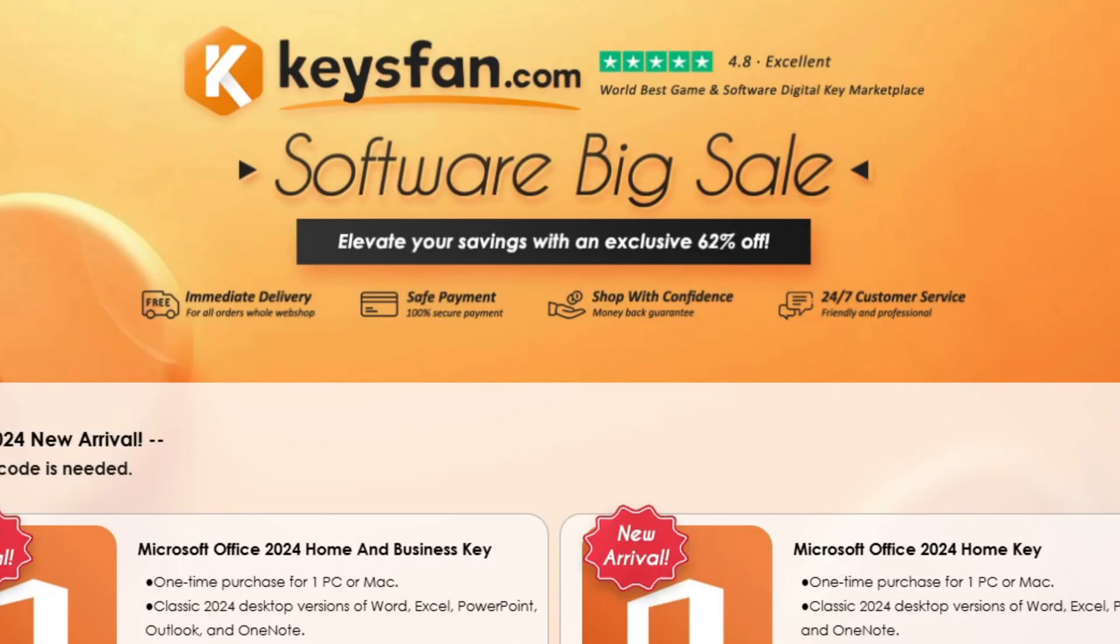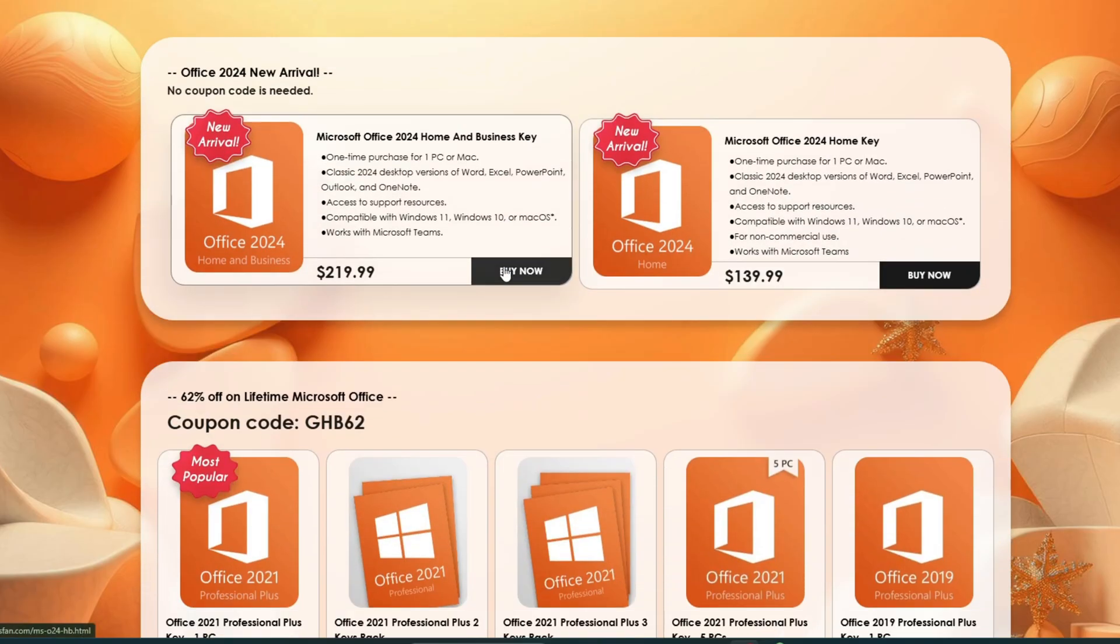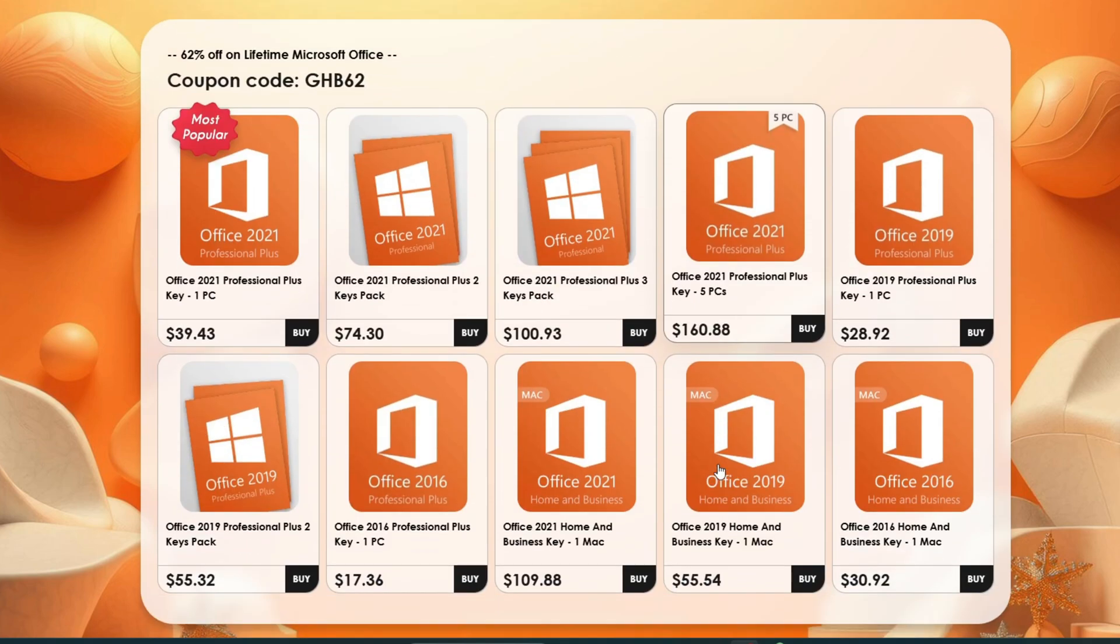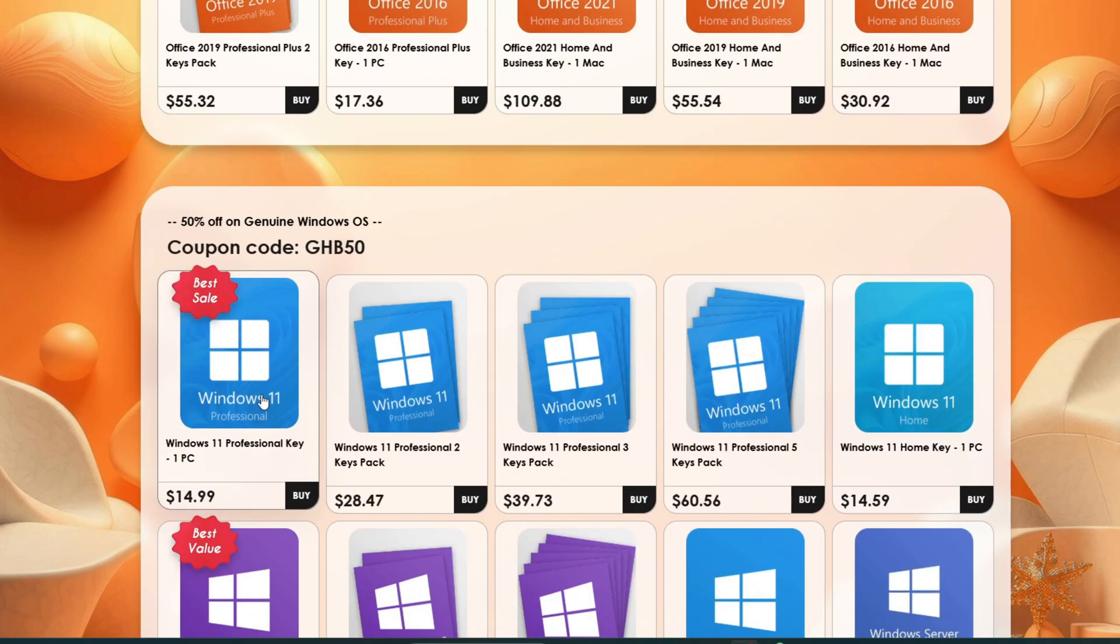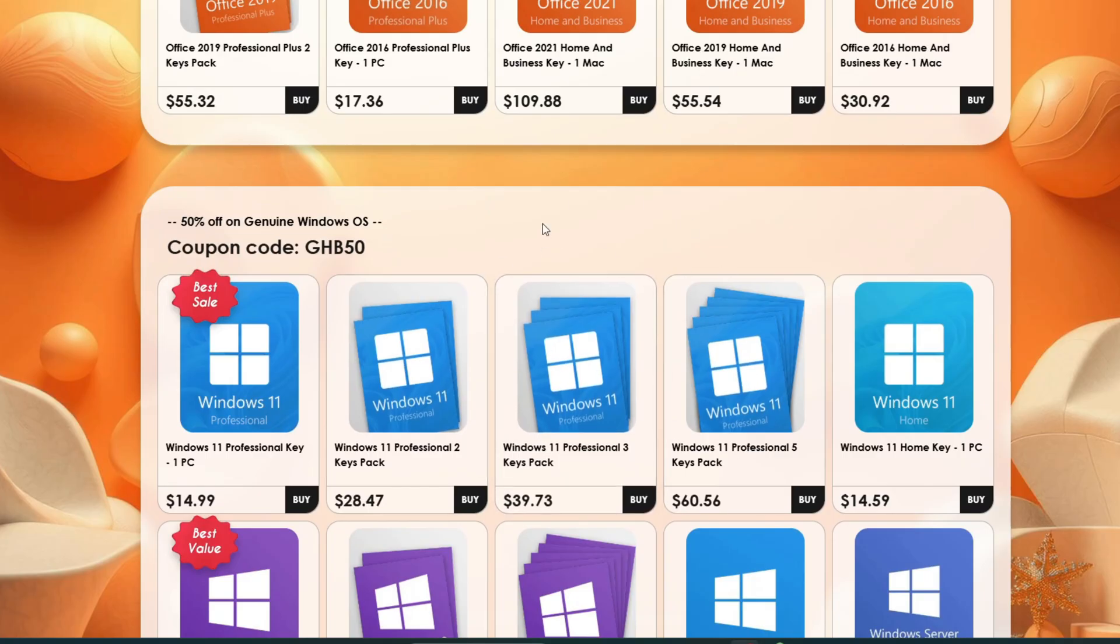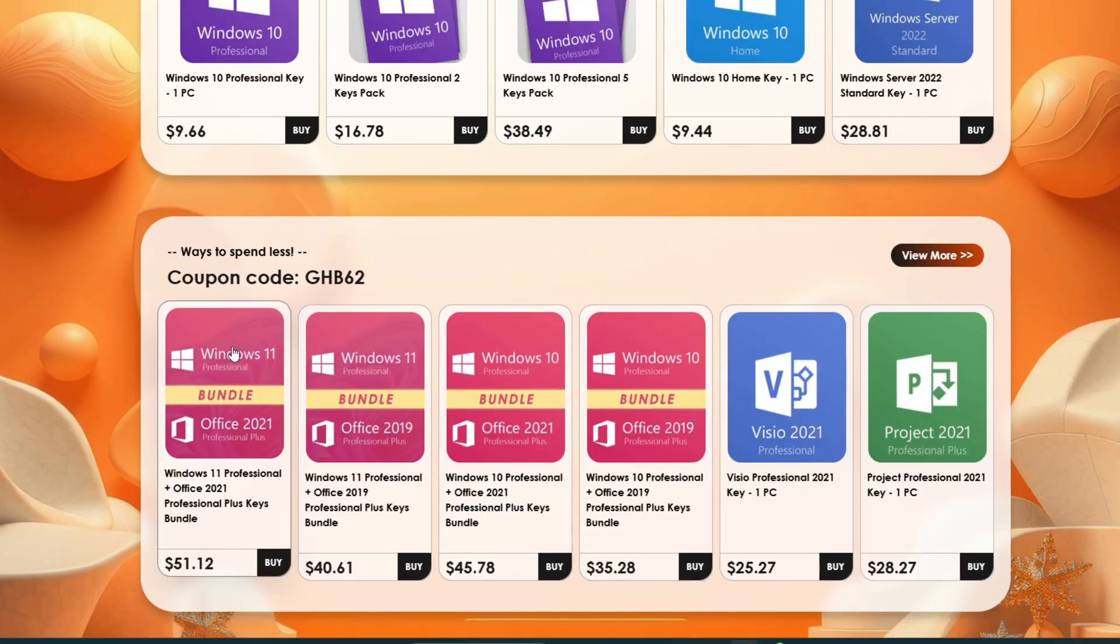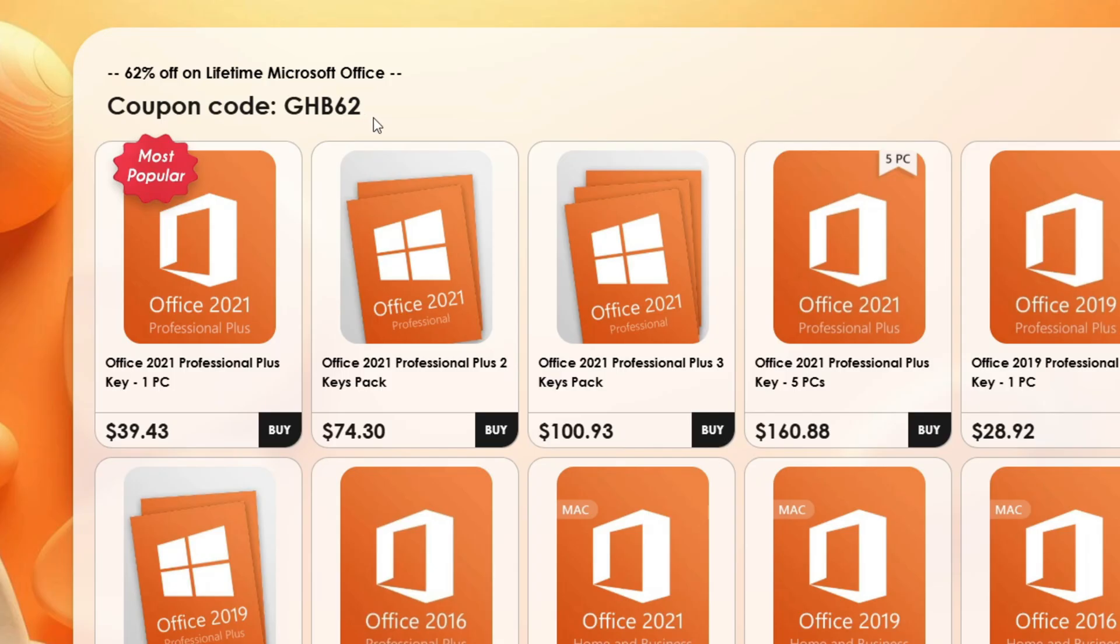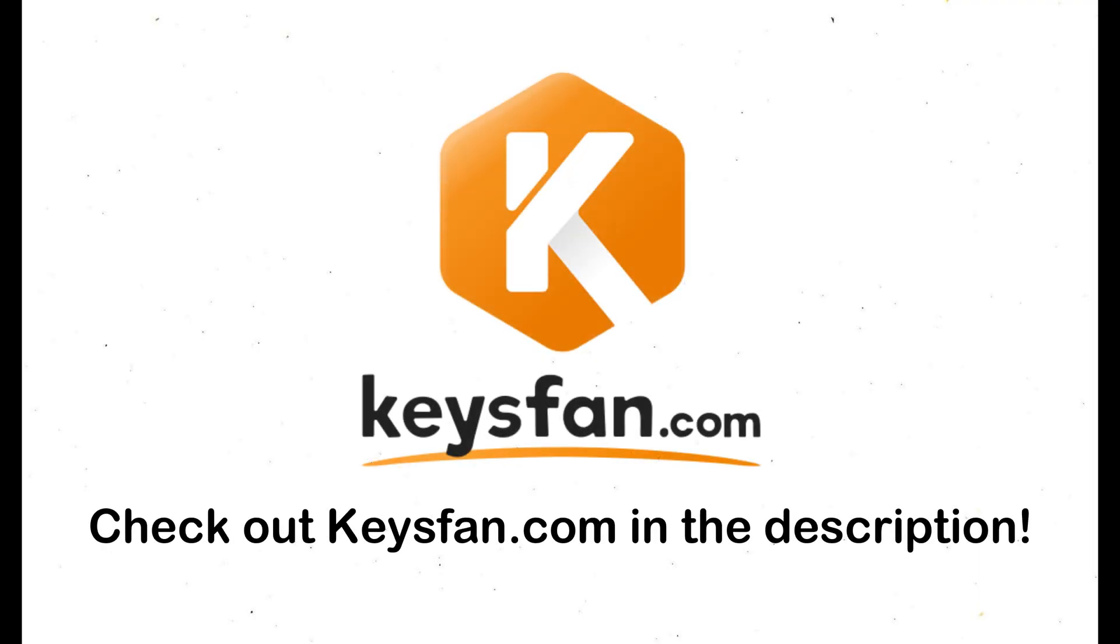This video has been brought to you by keysfan.com. They are a very fast and reliable place if you need to activate any sort of Microsoft software. They have keys for all kinds of office versions, Windows 11, Windows 10 and a bunch more things. And they also have their bundle deals which come with a Windows key as well as an office key which is just a really good deal. You can use the code GHB50 to get 50% off any product or you can use GHB62 for up to 62% off. Thank you so much for keysfan for sponsoring this video and let's get back to installing Windows ME.